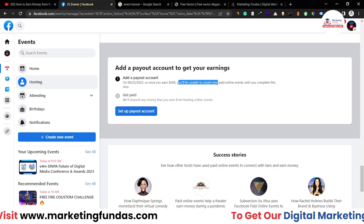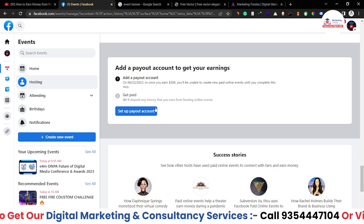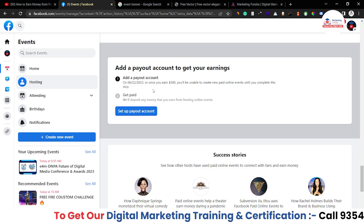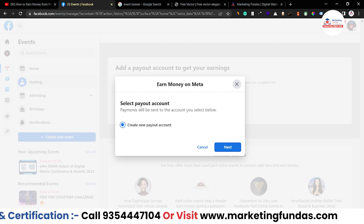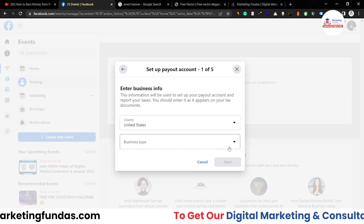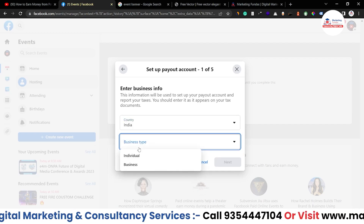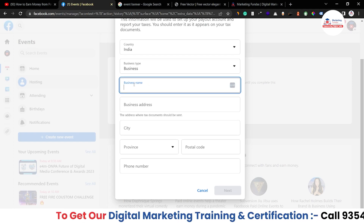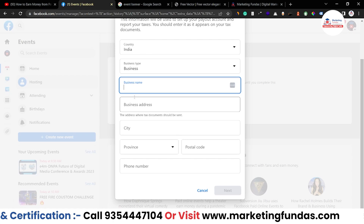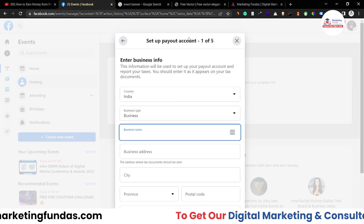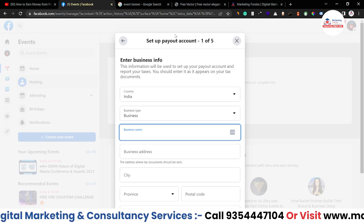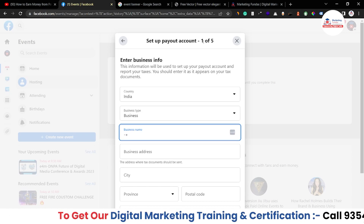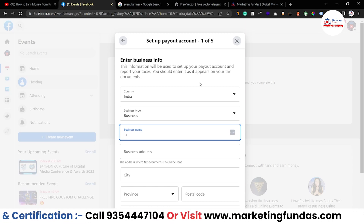You will be unable to create new paid online events until you complete this step. So we have to set up our account. Once I click on 'Setup Payout Account,' we have to create a new payout account, then select the country — India in my case — and select individual or business — business in my case. I'm not proceeding further because once I enter all these details, Facebook will ask for legal details as well, and this account is a demo account just to show you how you can do things and market your business on Facebook.